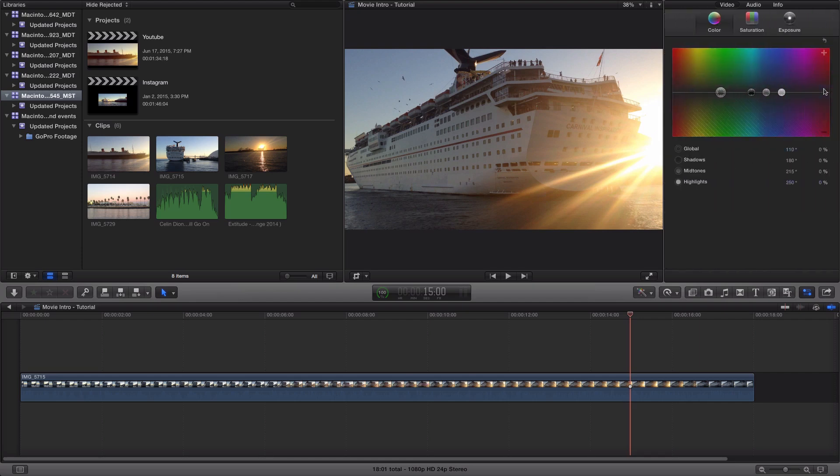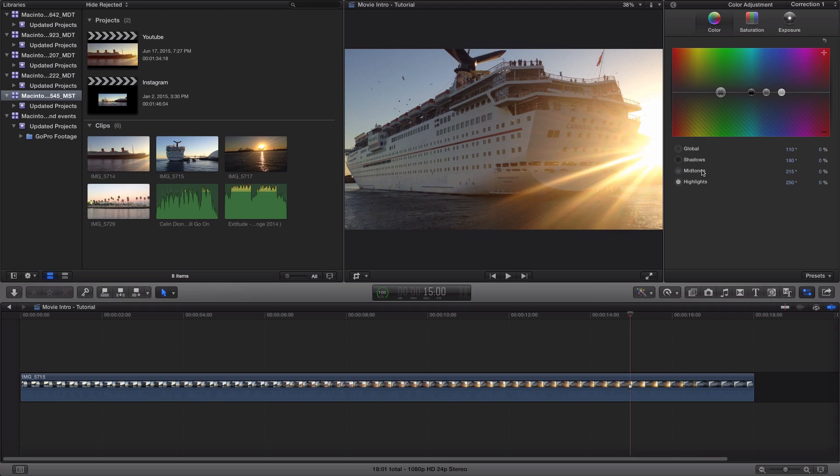Click on the arrow right here and you're going to have global, shadows, midtones, and highlights. What we want to change is the shadows, midtones, and the highlights. You could change the global. The global will change the whole entire image. The shadows will affect the darker areas. The midtones is just in between. And the highlights is the brighter areas.